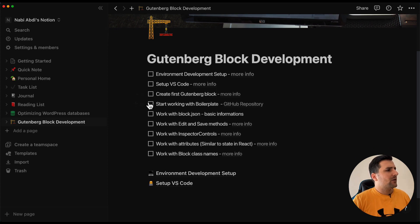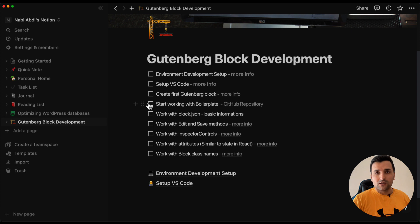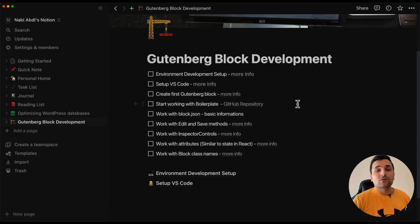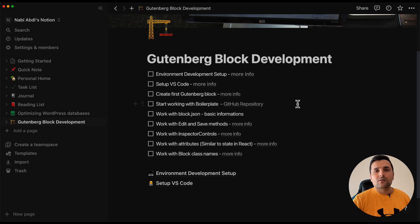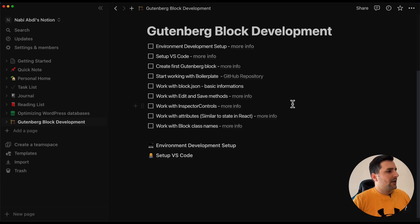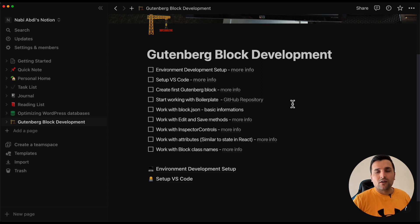And after that we are going to talk about how we should create our first Gutenberg block and after that we are going to talk about all of the basic information that we should have about how we should proceed with custom Gutenberg block development.